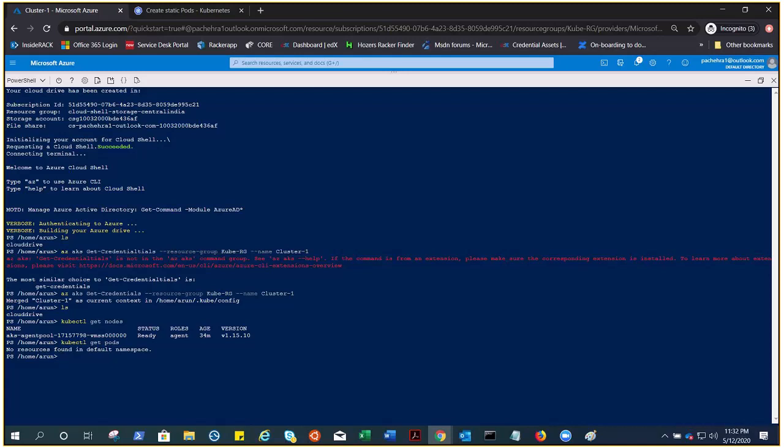Now we are going to run or deploy a manifest file. This is something that I have not written. This is something that I have borrowed from the Microsoft documentation. We need to create a file, a YAML file, azure-vote.yaml.